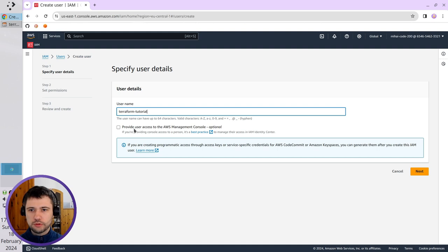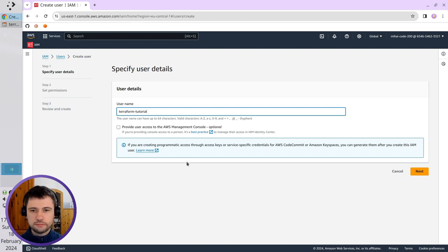I don't provide access for Management Console. It is unchecked. Click on Next.